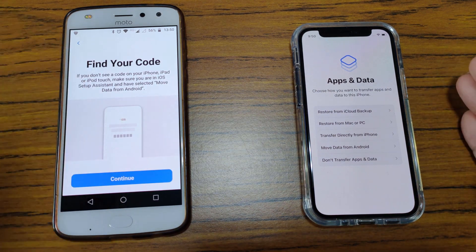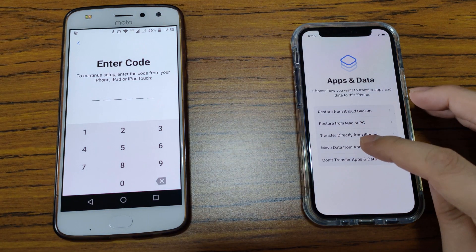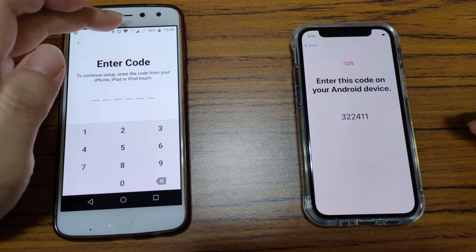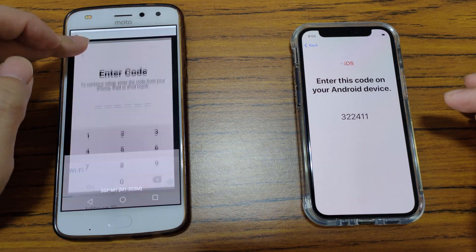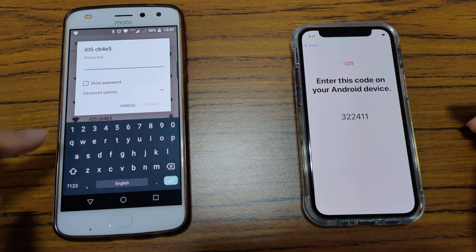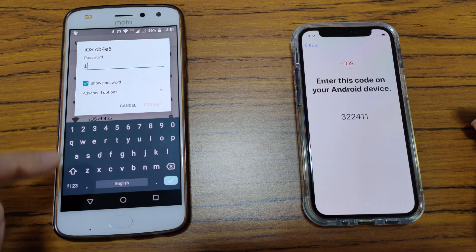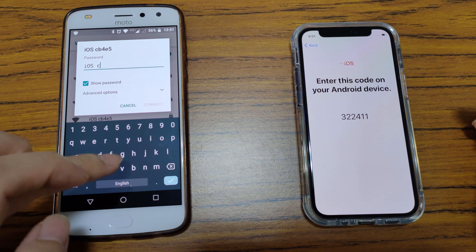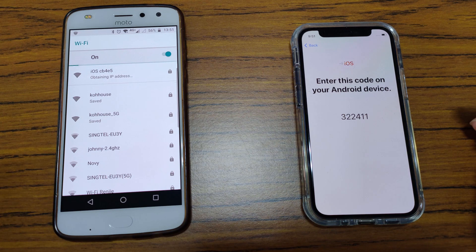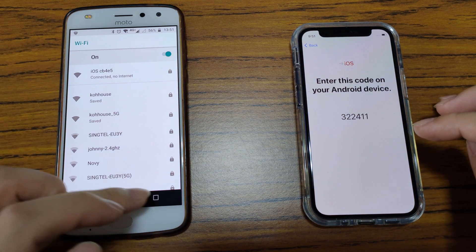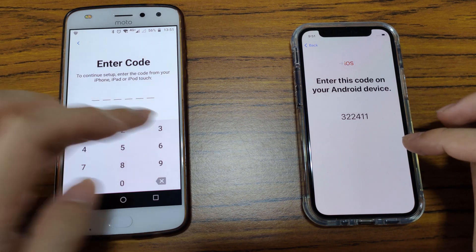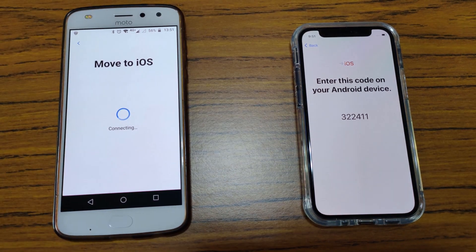Once you hit 'Find Your Code', I'm going to go back here. It does say Move to iOS now. Once you see this, scroll down and long press on your Wi-Fi. It's going to come up with a network called iOS — 'Forward iOS CB4E5'. Connect to that. It's connecting now. Once it's done, switch back to the iOS setup and enter the six-digit number which was given to you, and then let's wait.